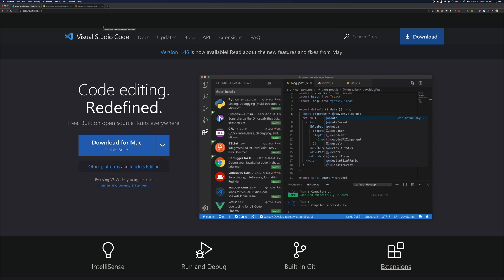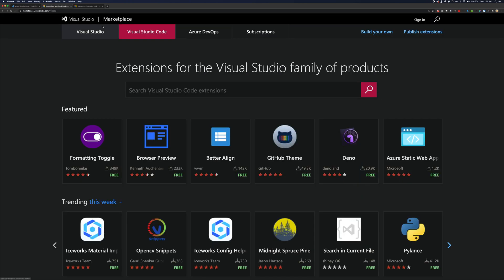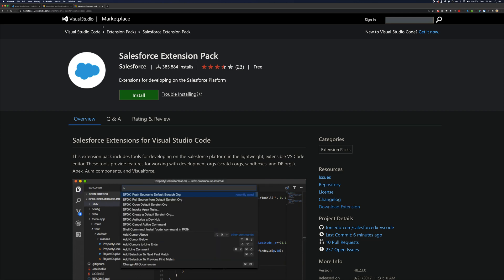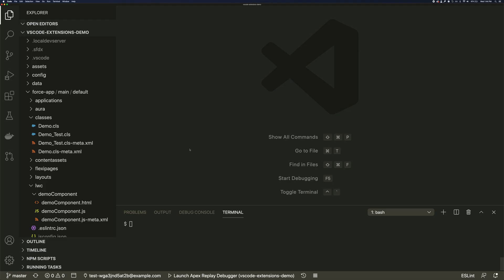VS Code is a free, open source, widely used code editor with tons of extensions. The Salesforce extensions make development more productive. Let's see them in action.